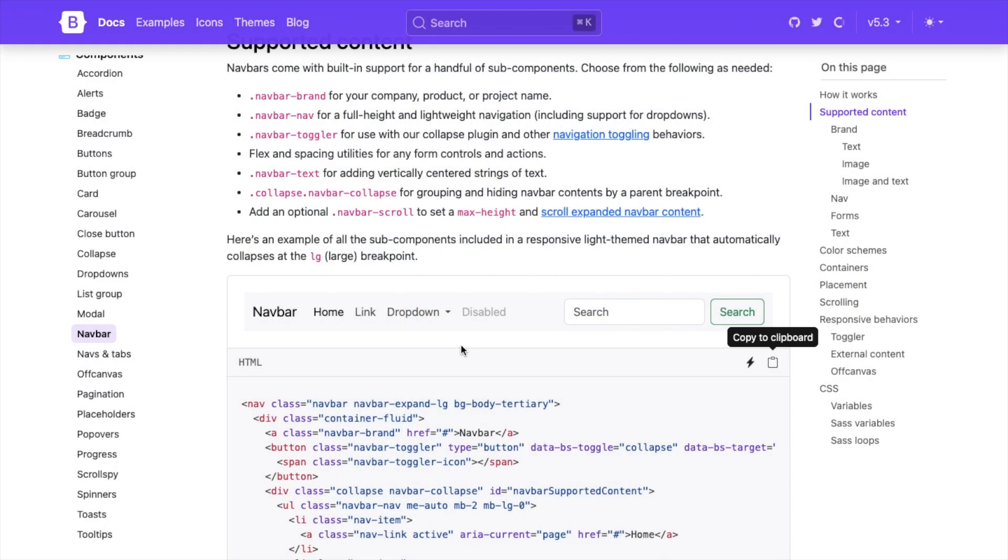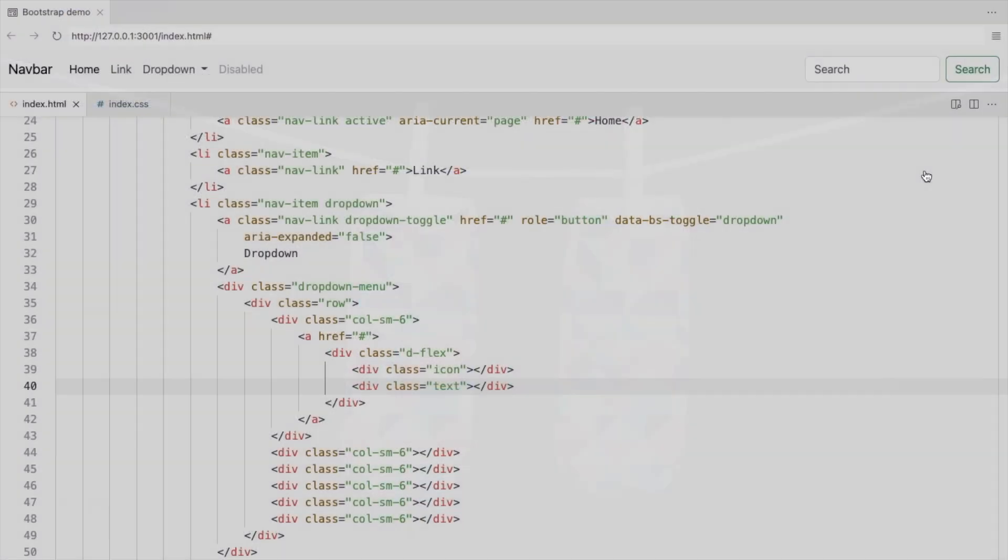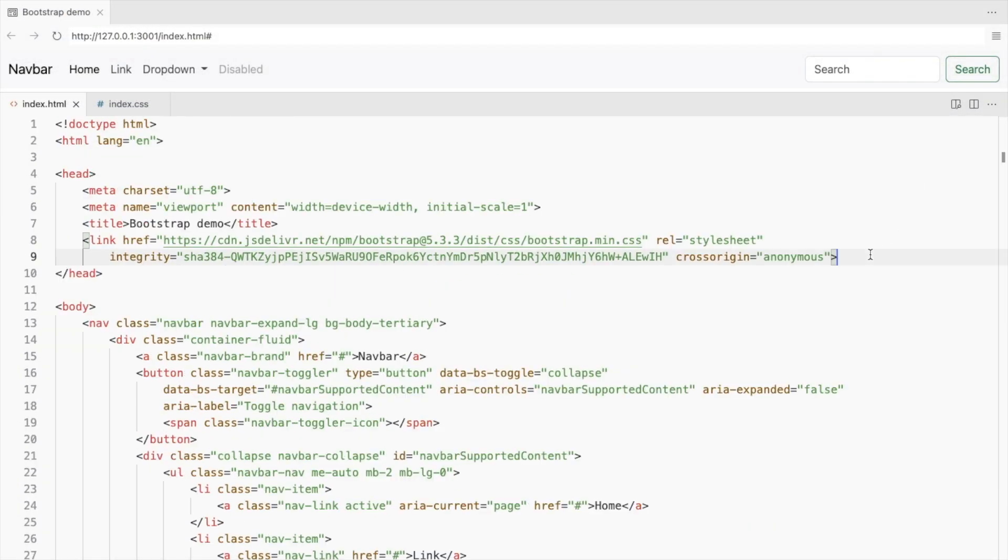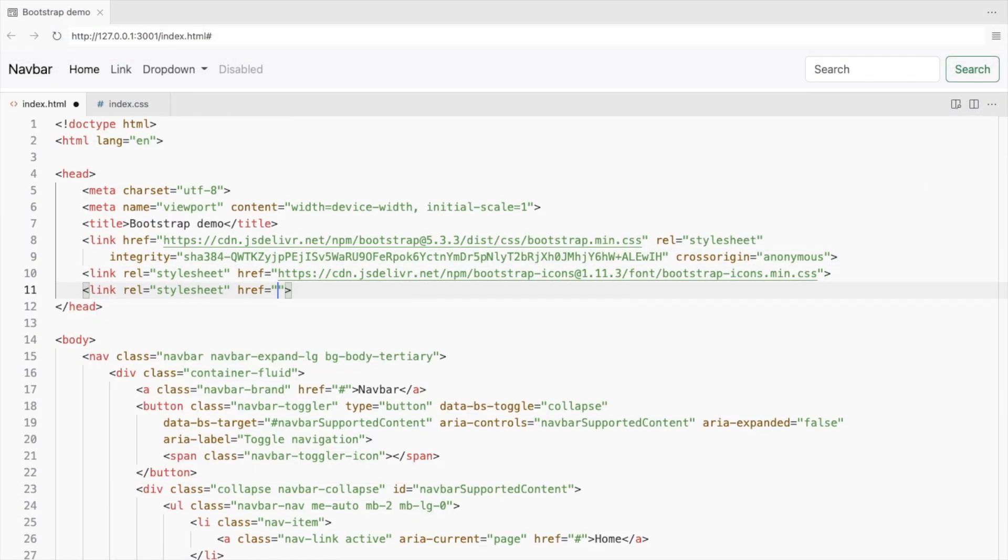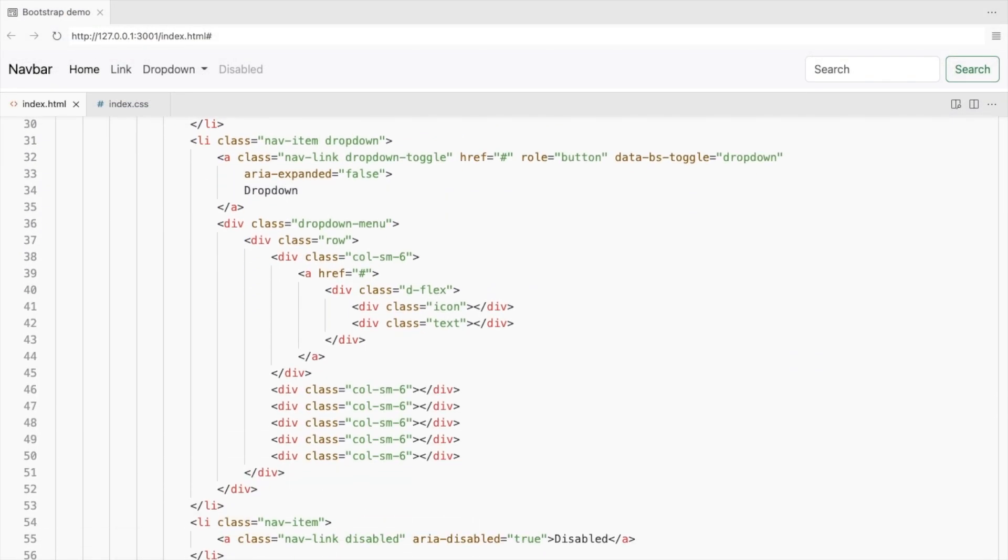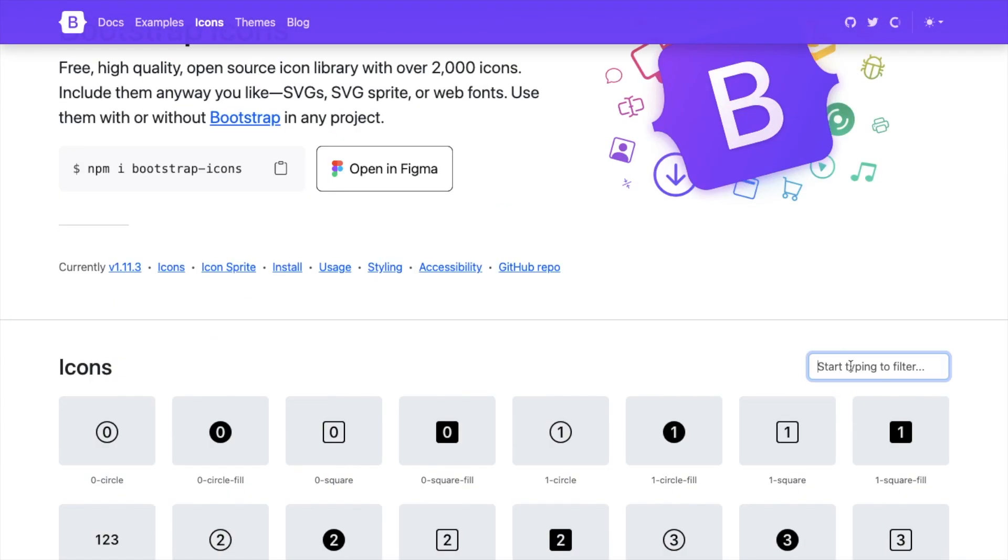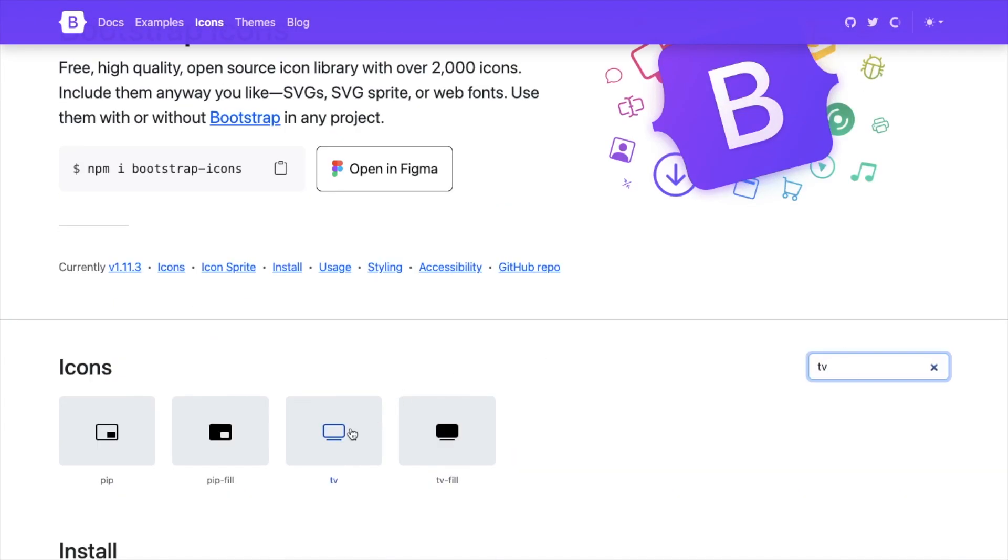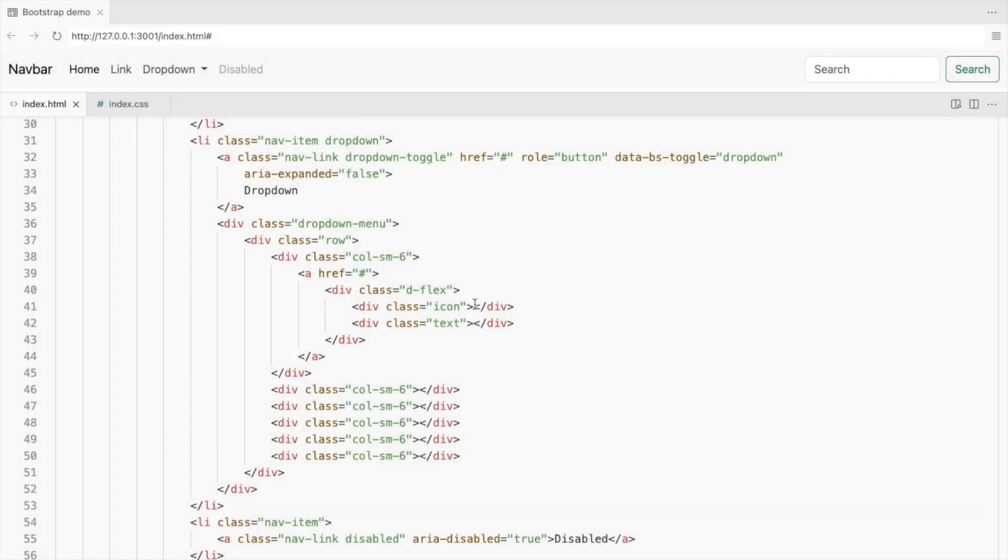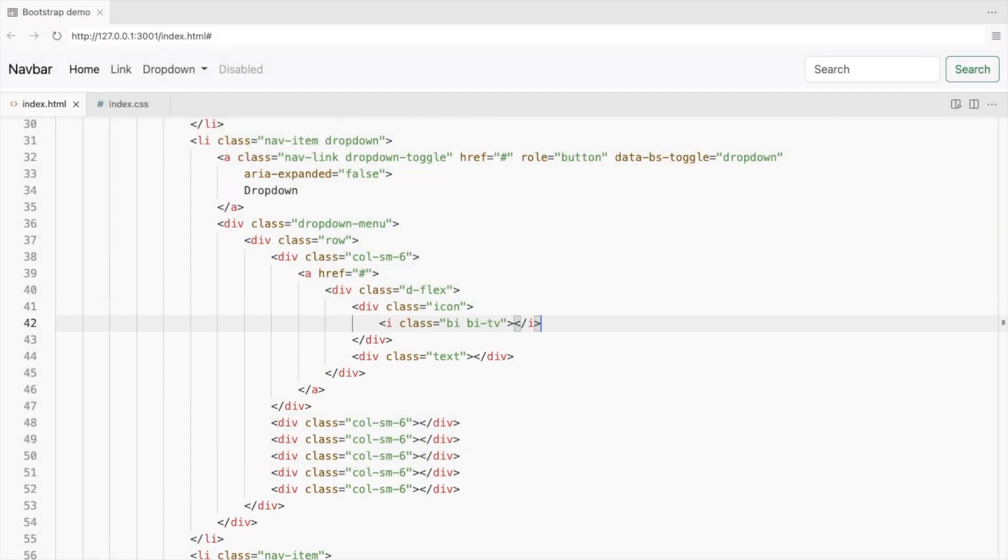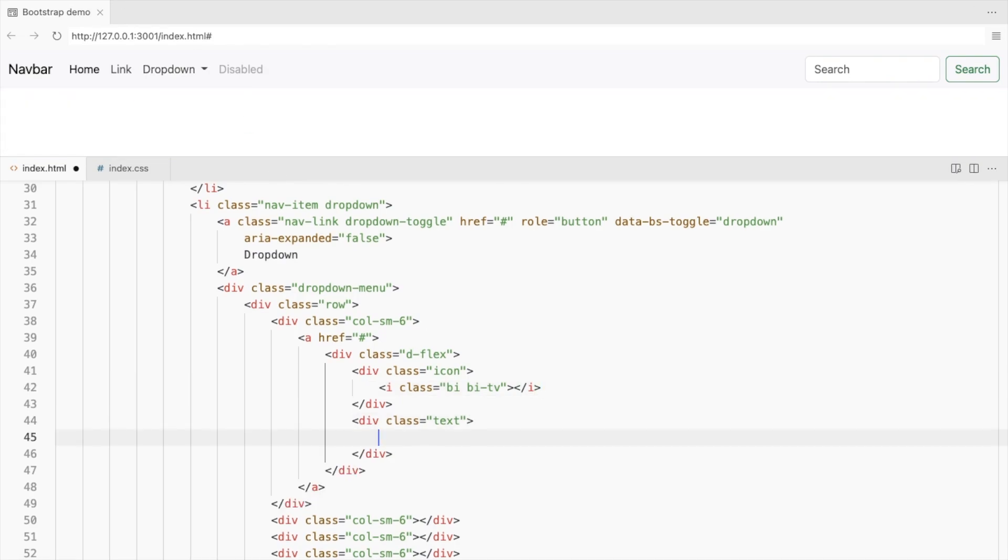I'm using bootstrap icons. Install it using the CDN link and also link your CSS file. Get the icon and place it in the icon div. Add your text here.